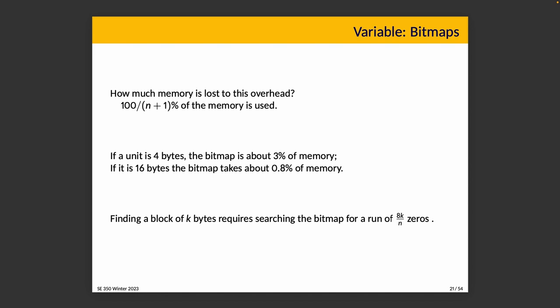It's somewhat workable. If you want to find a large block of memory for a block of k bytes, then you need to find a bitmap run of 8k divided by n zeros. And of course, if we choose something like 8 as a size, then the math is even easier because 8 and n will cancel out. So we just need to find k zeros in there.